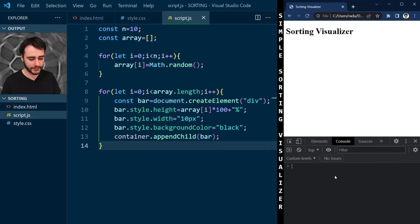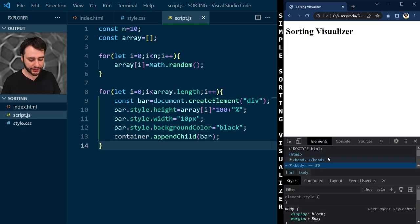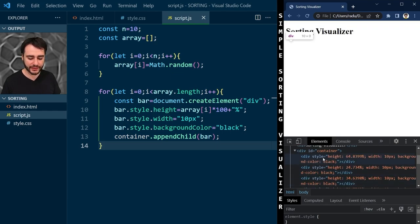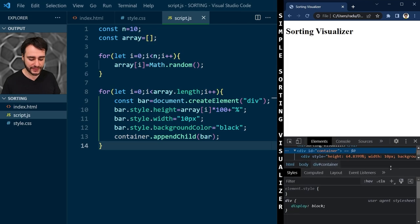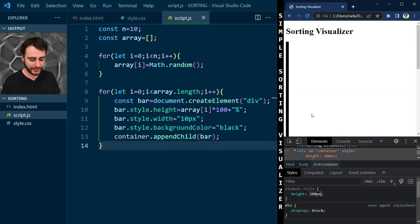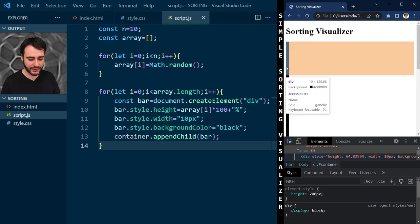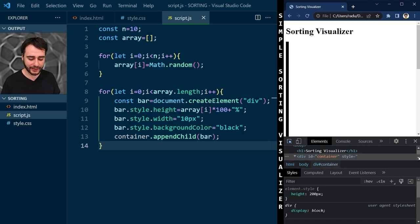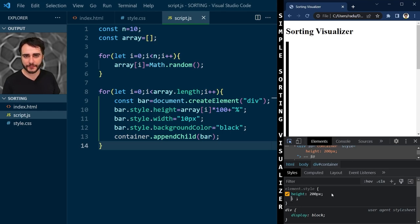If I refresh the page nothing seems to happen, but looking inside the elements we can see the bars are there — they have different heights as percent values, a width, and black background. The container isn't visible yet because it doesn't have a width and height. I'll give it a height of 200 pixels. Now inside the container we can see individual bars, but they're stacked vertically instead of side by side. To fix that, we can use flexbox display.